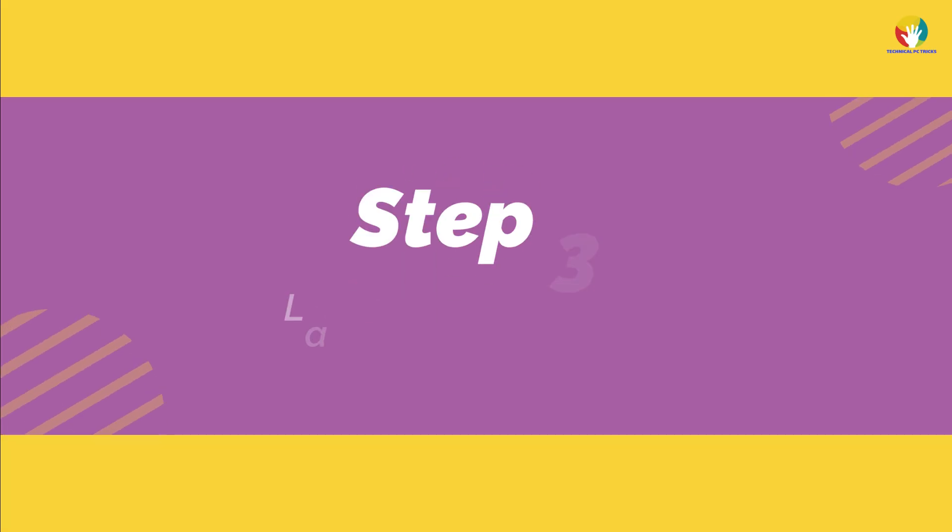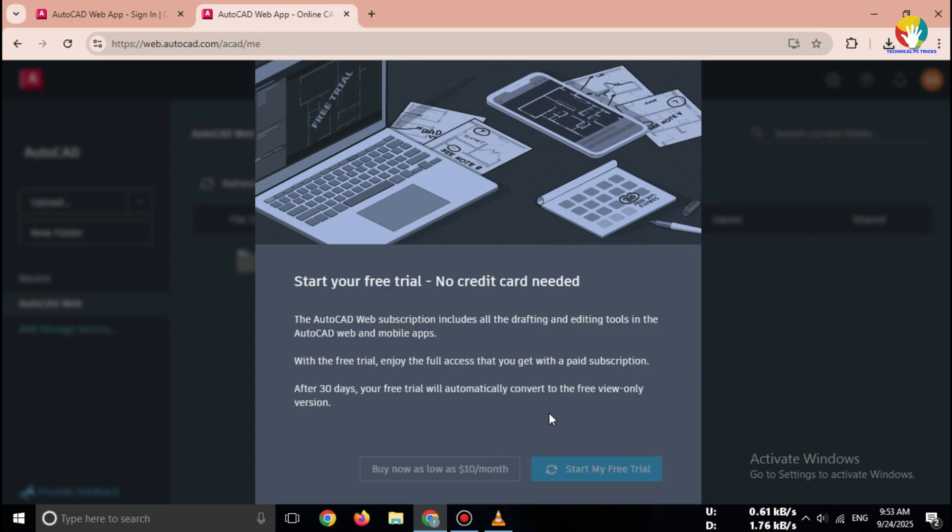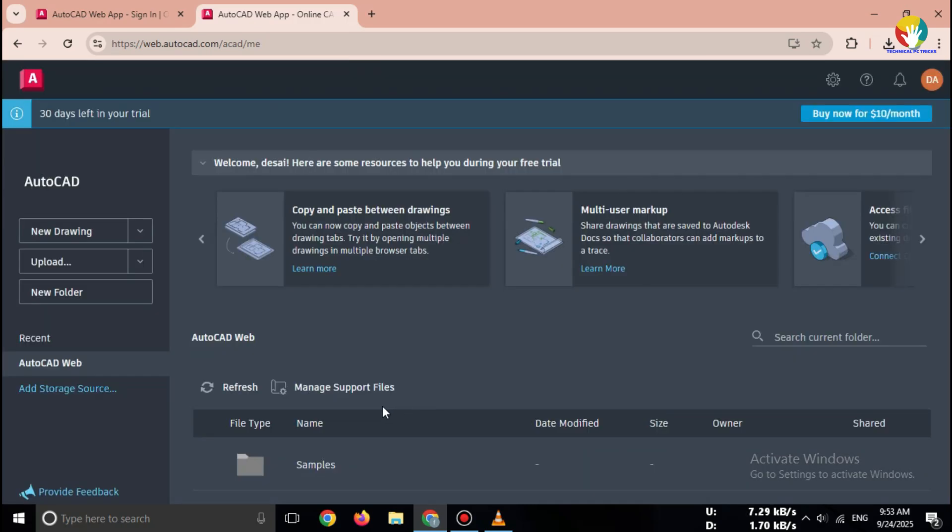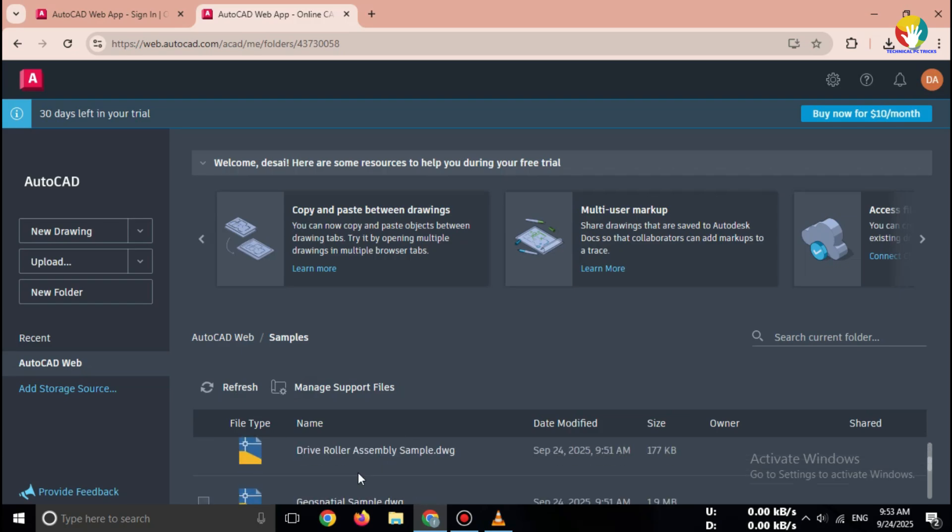Step 3. Launch AutoCAD web. After logging in, click on start drawing. Now you can directly access AutoCAD in your browser. No installation required.